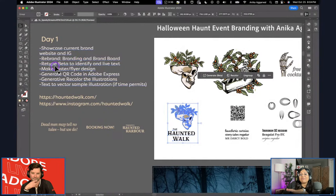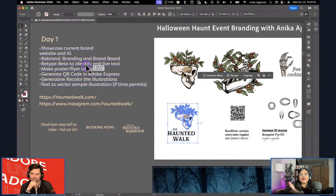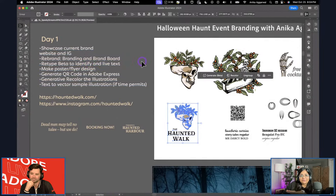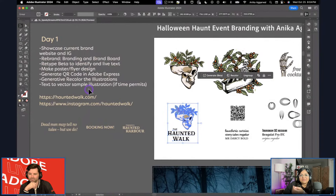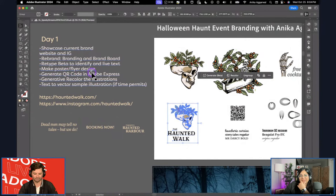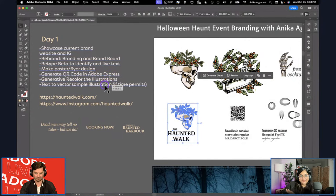I love the Retype beta — it's amazing. If you have outline text and you've forgotten what font you had, or if you got a design file from a collaborator who forgot to send you the font name, you can use Retype and if it's an Adobe Font or something on your machine, you can identify it within a few seconds. Then we'll dive into making a poster design and maybe use Adobe Express to generate a QR code.